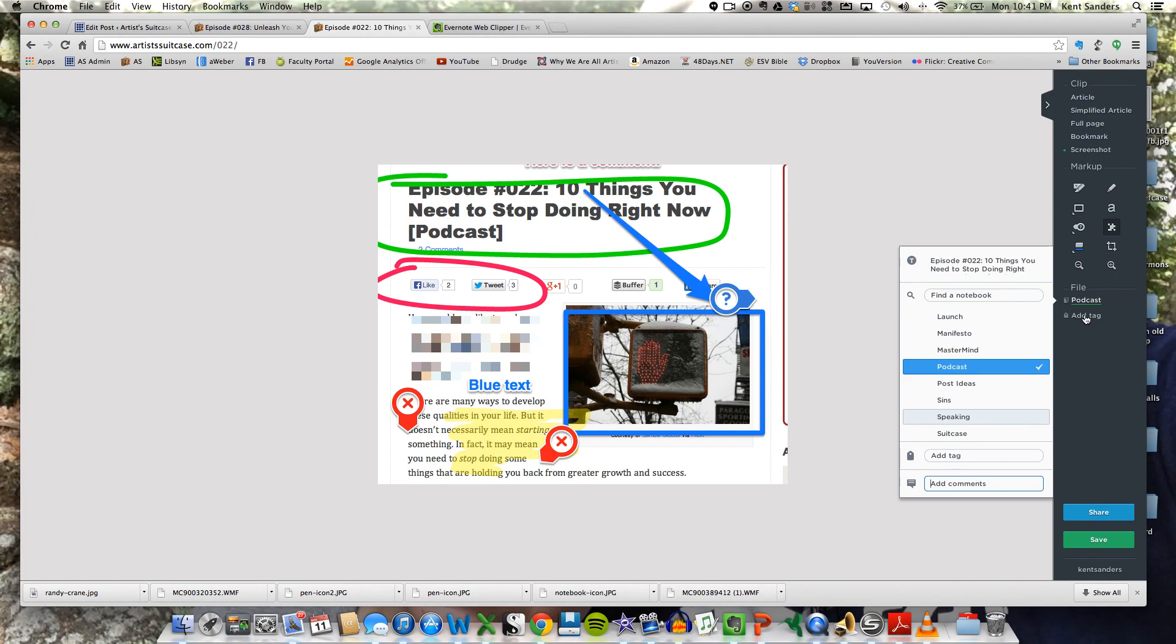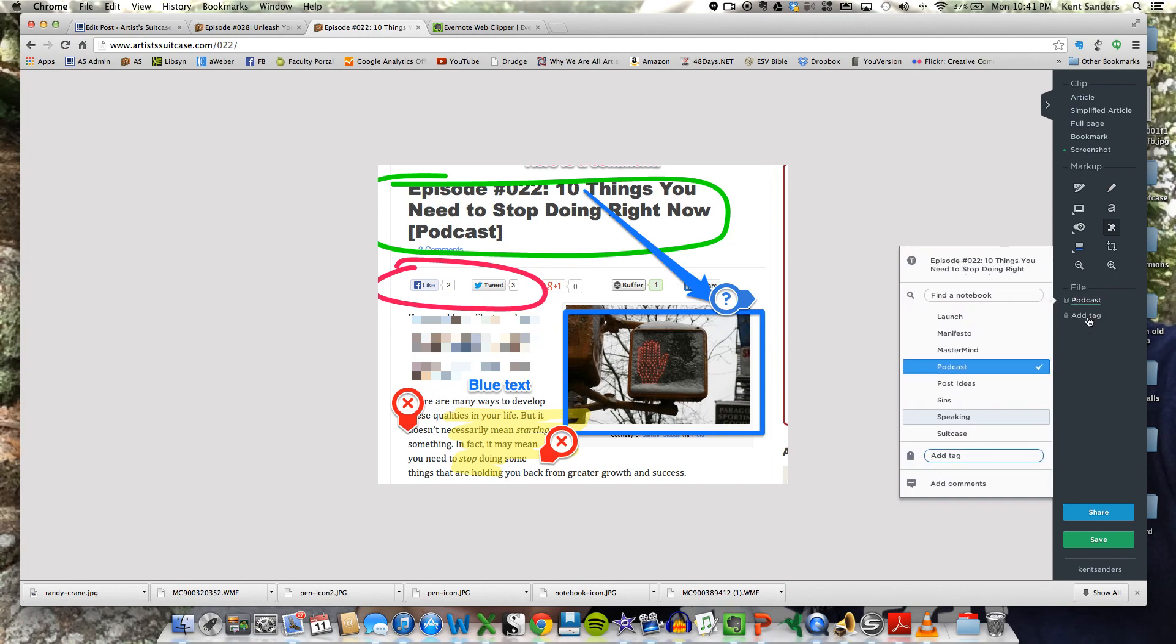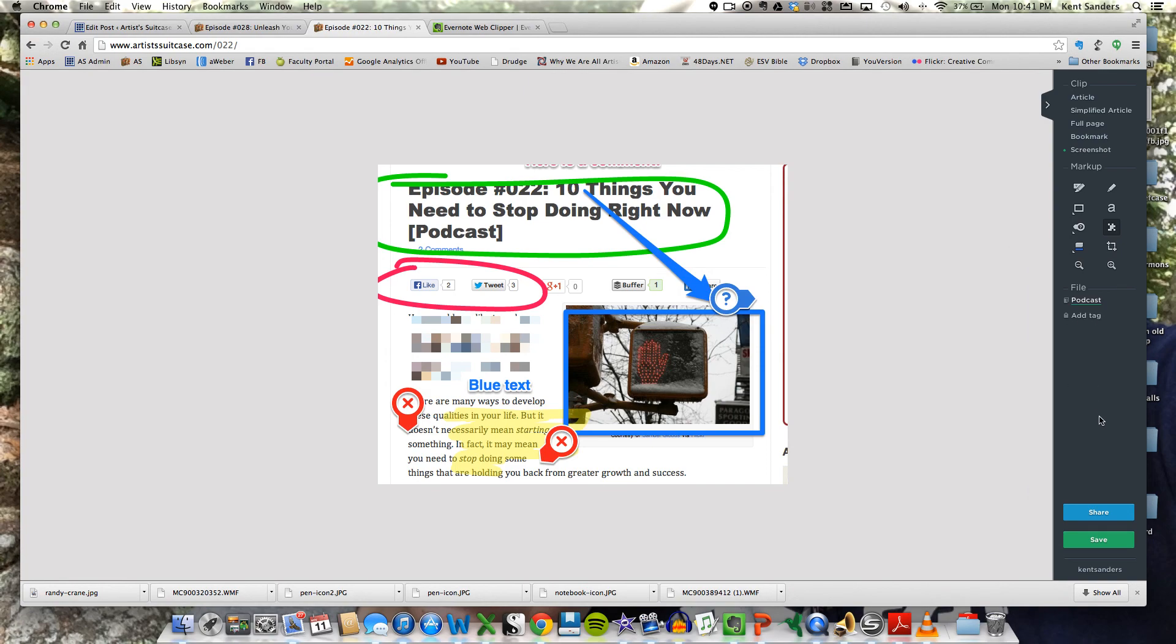Now, ironically, these two things, the notebook and the add tag, this option here, it brings up the exact same thing. I don't know why they put both of those there. Probably just to remind you, you can add a tag or a comment or whatever.